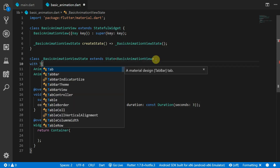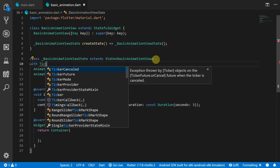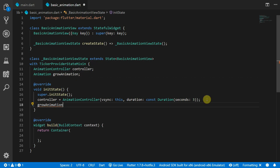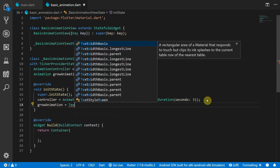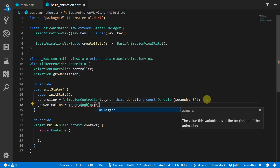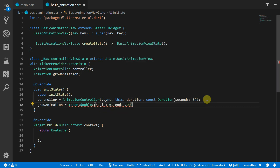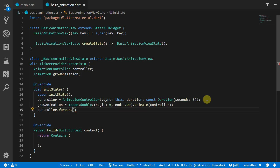The vSync requires a ticker provider and we can add that functionality onto our class by adding a mixin using the ticker provider state mixin. Next up we'll define our grow animation. For the grow animation we'll create a tween of type double. We'll set the beginning value to zero and the end value to 200, then call the animate function and pass in the controller. The last thing we want to do is tell the controller to play the animation by calling the forward function on the controller.